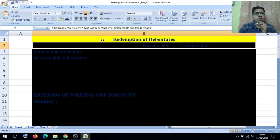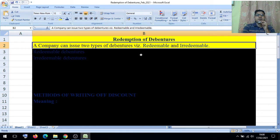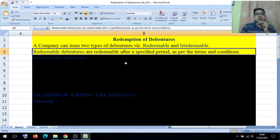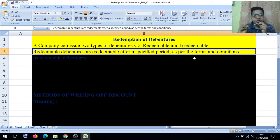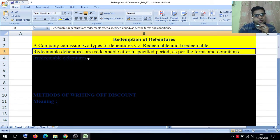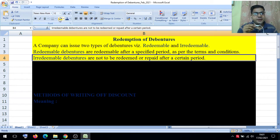Whenever we talk about debentures, there are two types of debentures a company can issue: redeemable and irredeemable. Redeemable debentures means they are redeemed after a specified period as per the terms and conditions — the company can return and repay the capital to the debenture holder. Company cannot redeem or repay capital under irredeemable debentures after a certain period — those are called irredeemable debentures.